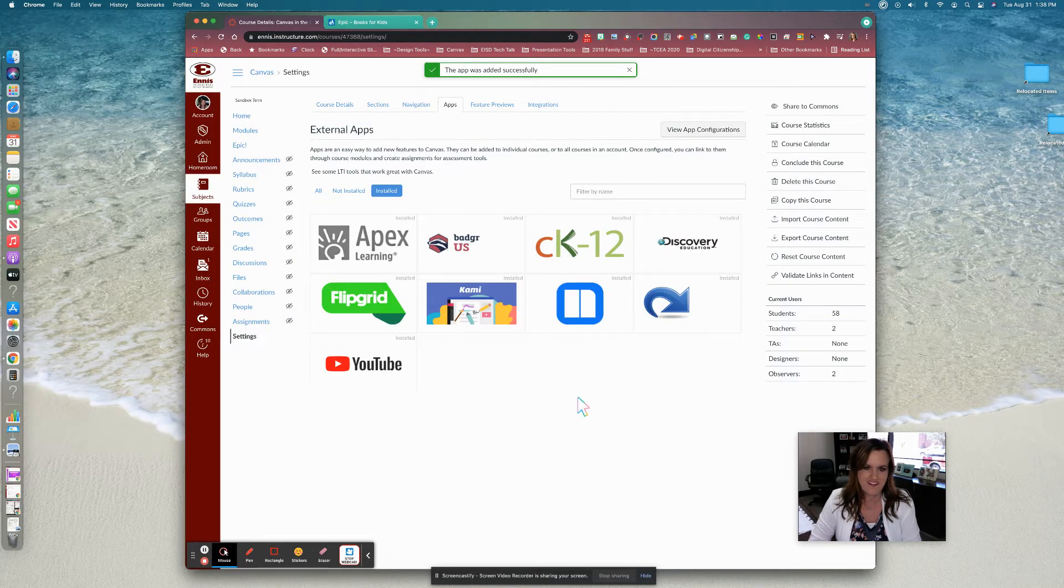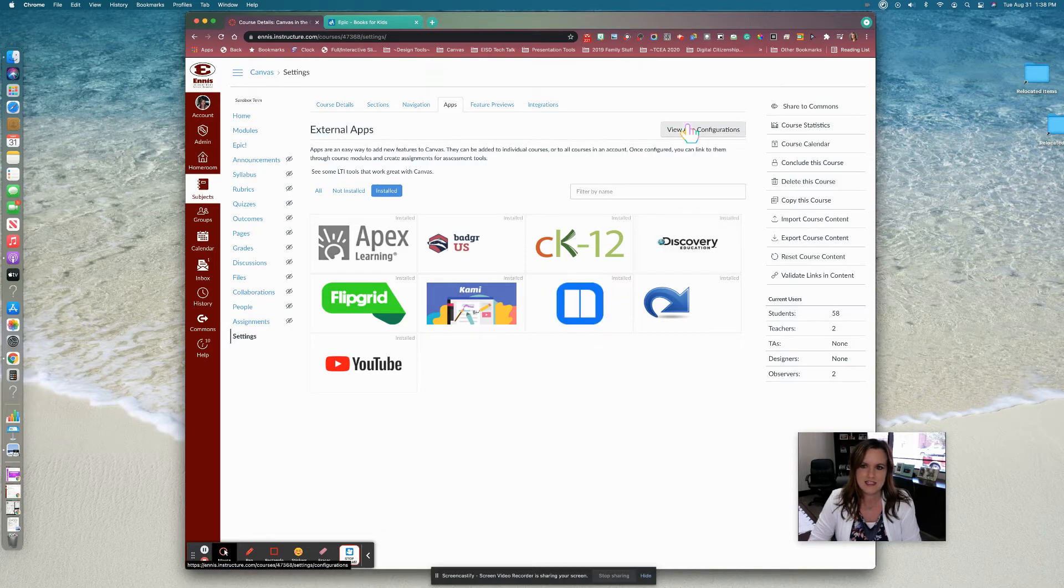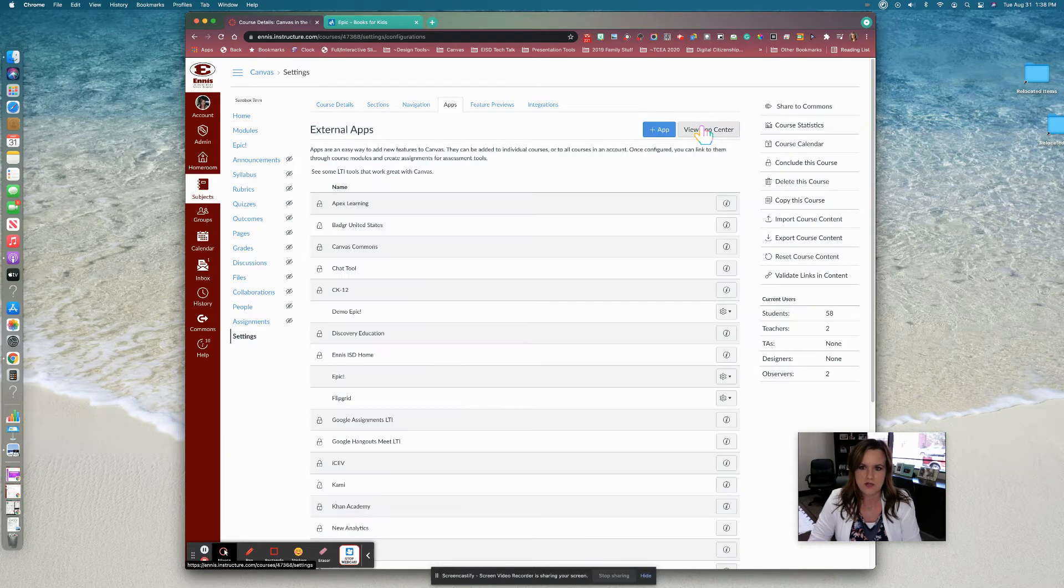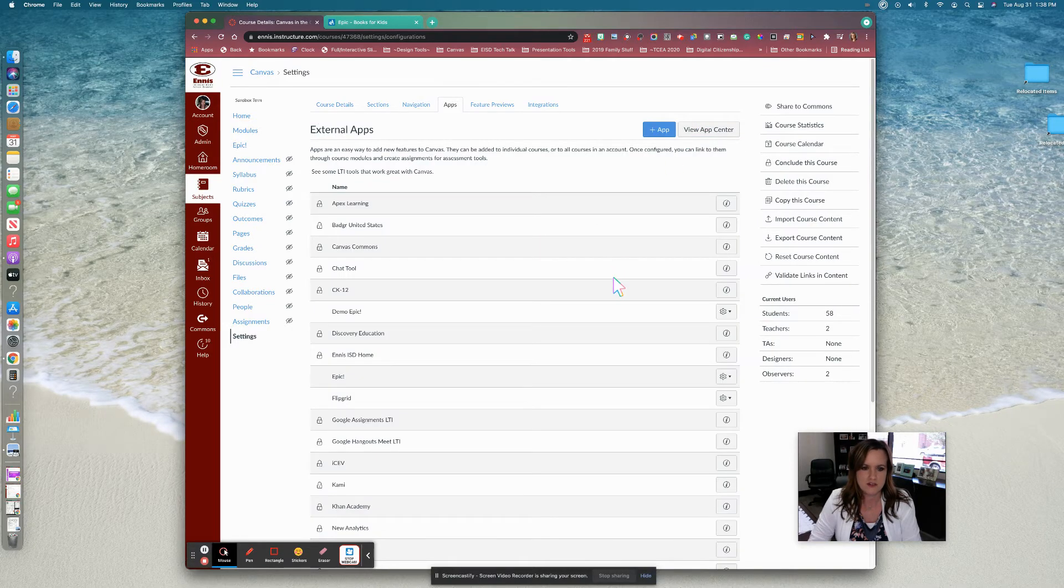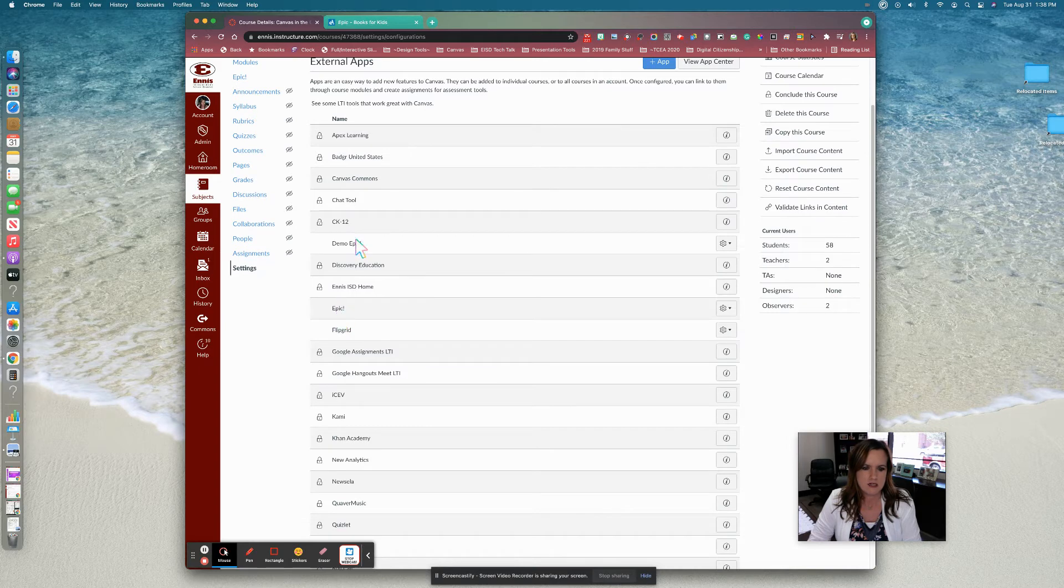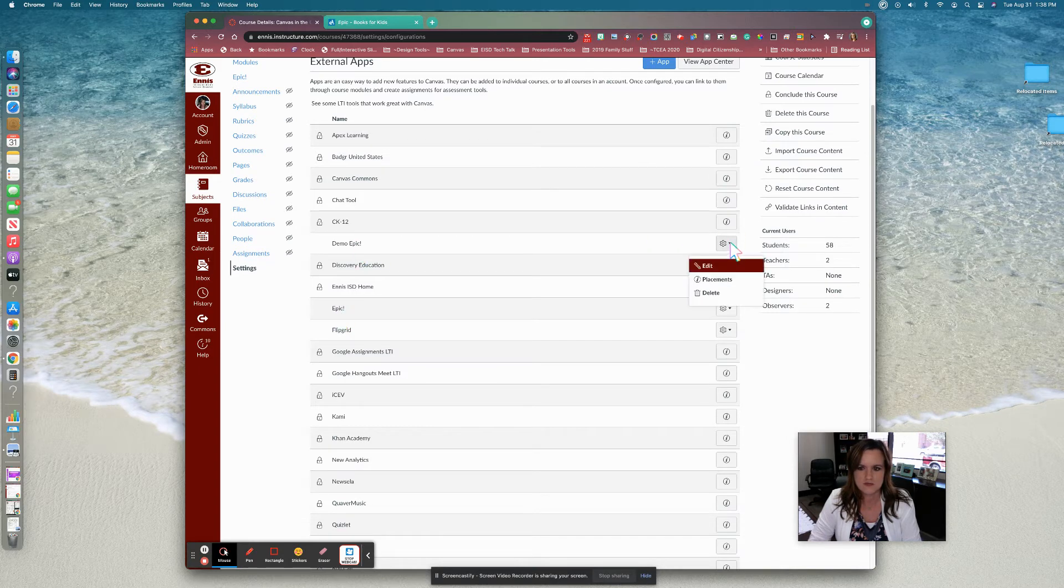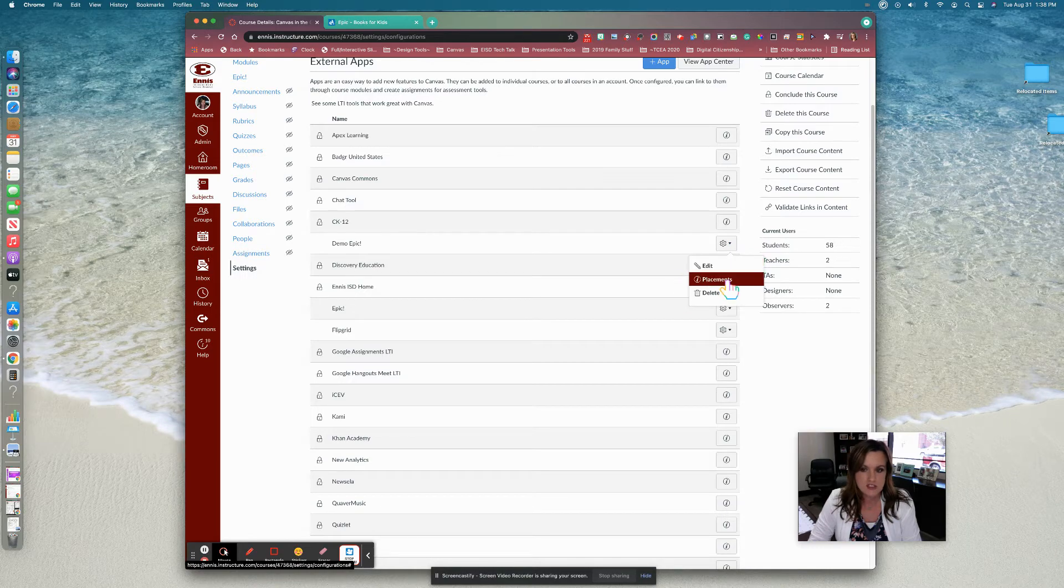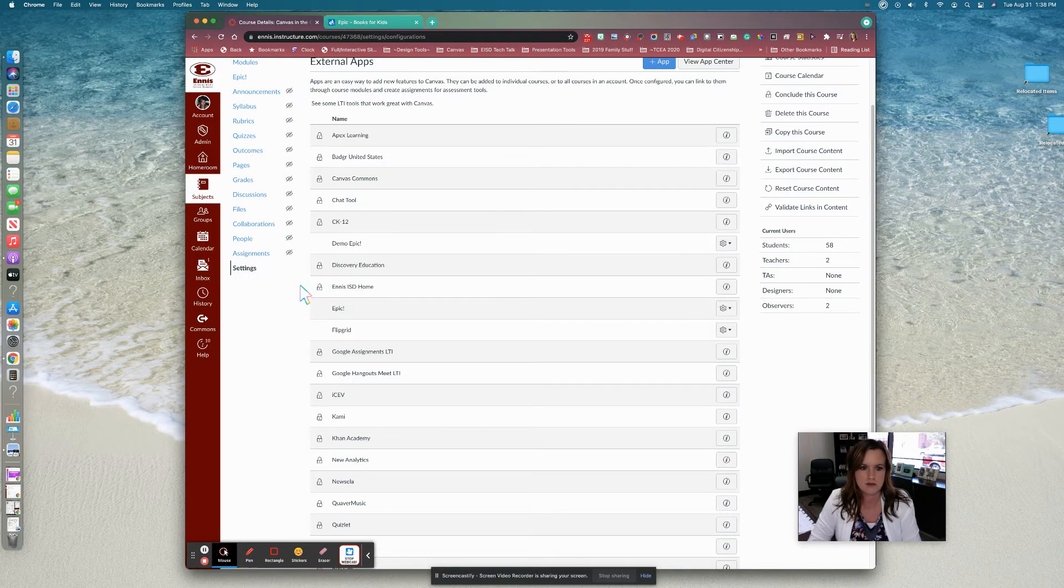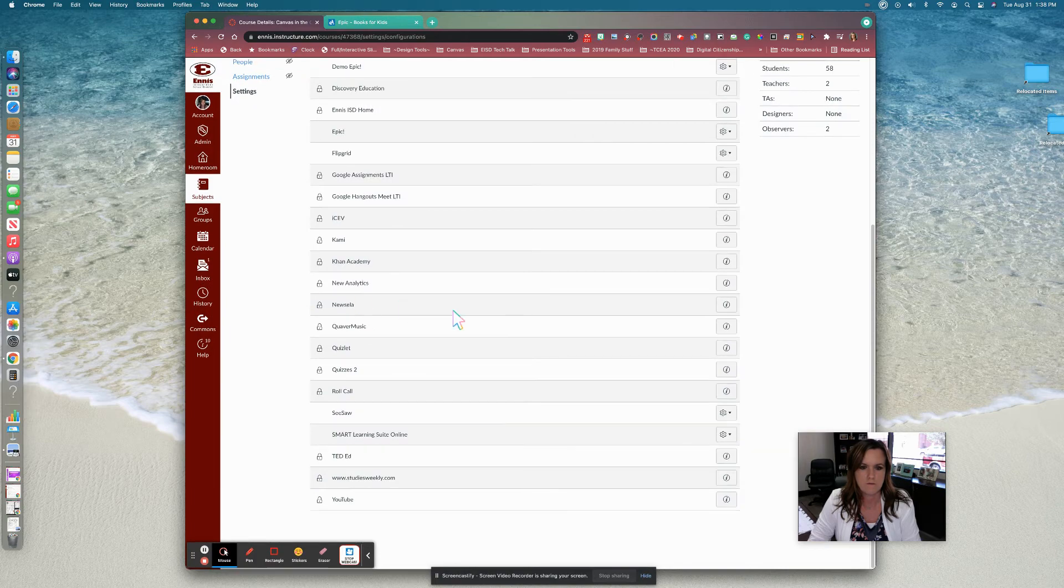There we go. So you can also click to view your app configurations. So you can see my Epic here, and this is the one I just created. And I can select, I can edit it if I need to, and I can see where all it will be placed in my course by clicking there.